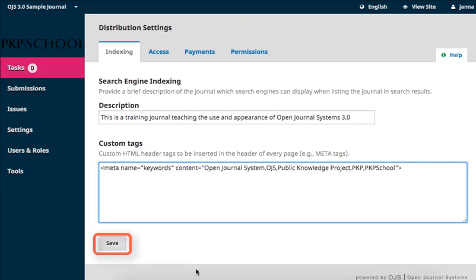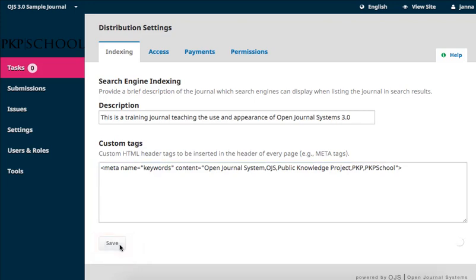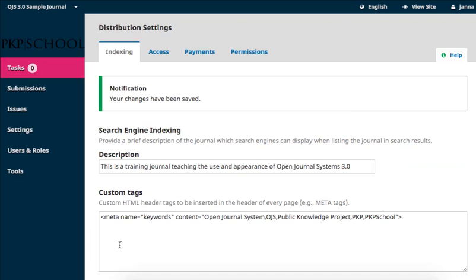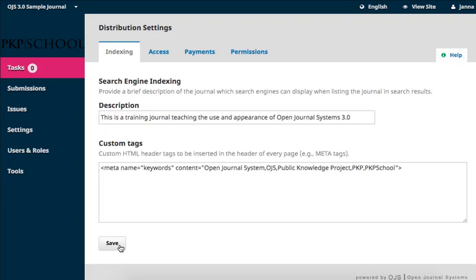When you're satisfied with your content, click Save. This page can be edited and updated at any time. Thanks for watching and we'll see you again in the next module.